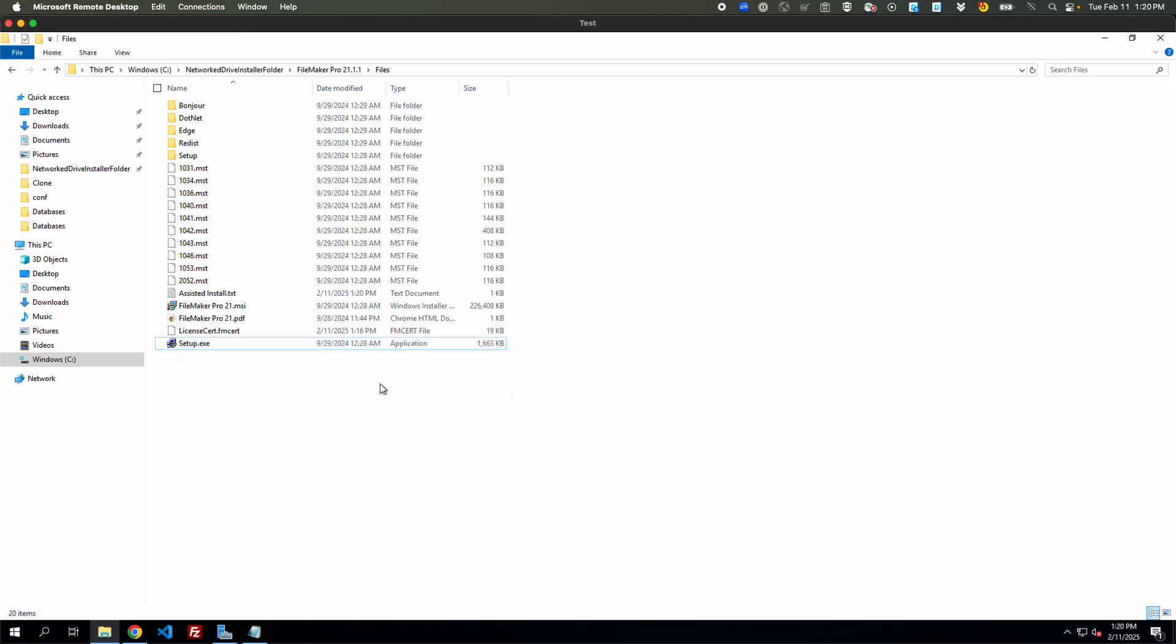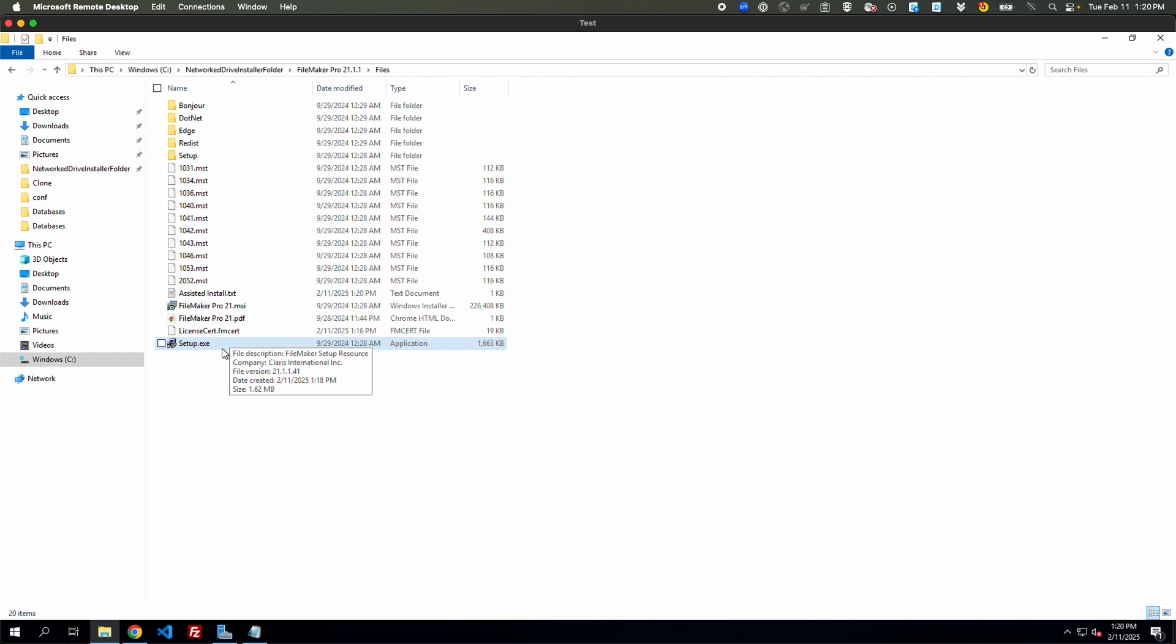So the last step, like I said, is this would be on a network drive and then you could just mount that or attach the network drive to different Windows machines for different users. And they would be able to go in here and either run this or you can set up something to run the setup.exe for you to get this installed on different users' machines.